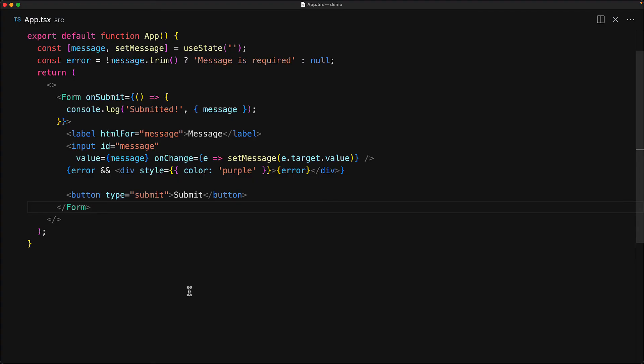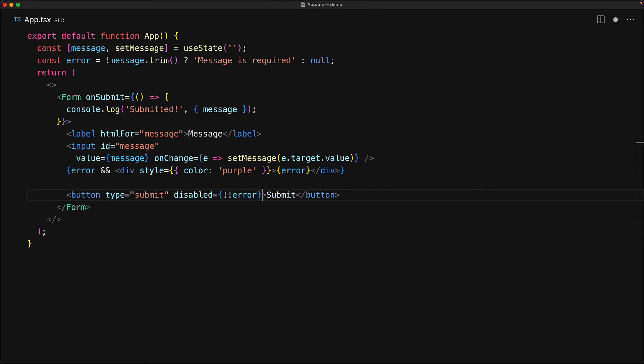Now, unfortunately, there is no disabled attribute on a form within the browser, but there is one on a button. And that is how you disable a form. You disable the submit button within the form, and then none of the interactions like pressing an enter key on an input or clicking the button will trigger a form submission. In our case, we want to disable the form if the error is truthy.